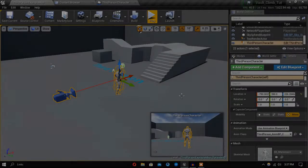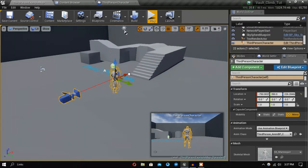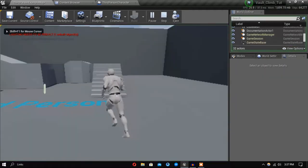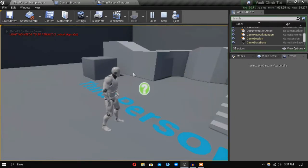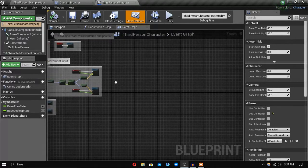Hey guys and welcome to my channel. I'm sorry for not uploading videos since December 2019, and a lot of you are having problems with my vault and climb system tutorial, so I decided to redo that. This time I will try to explain stuff a little bit better. As you can see, I have created a third-person template project and we have our default mannequin guy running around.